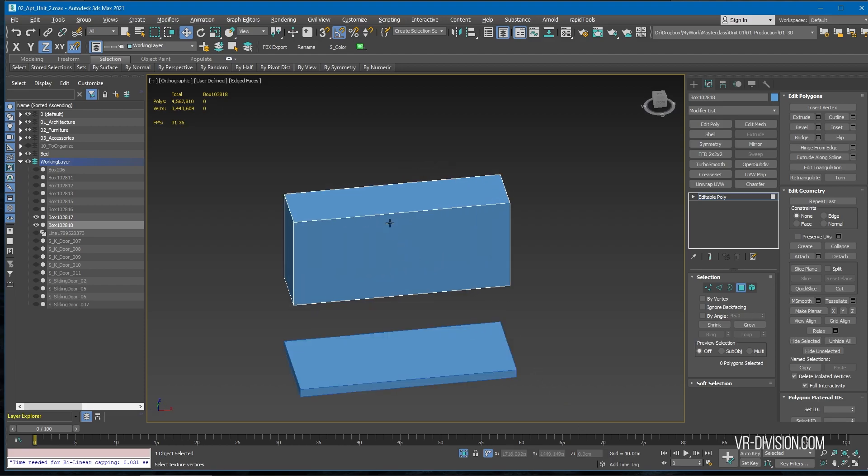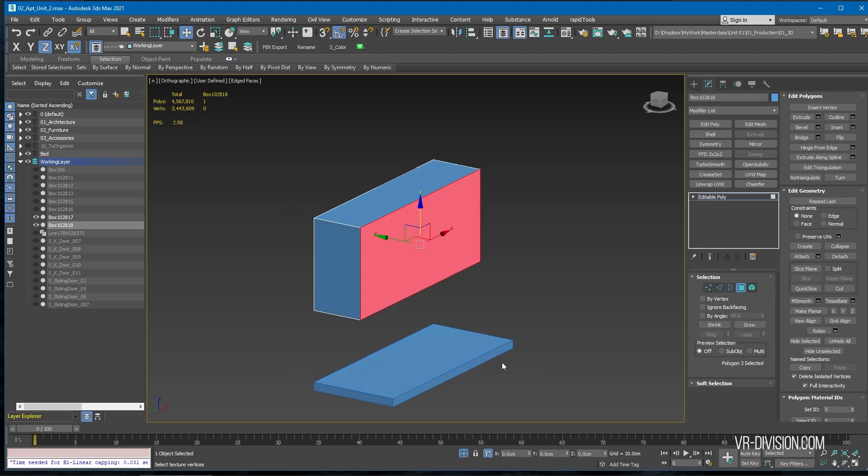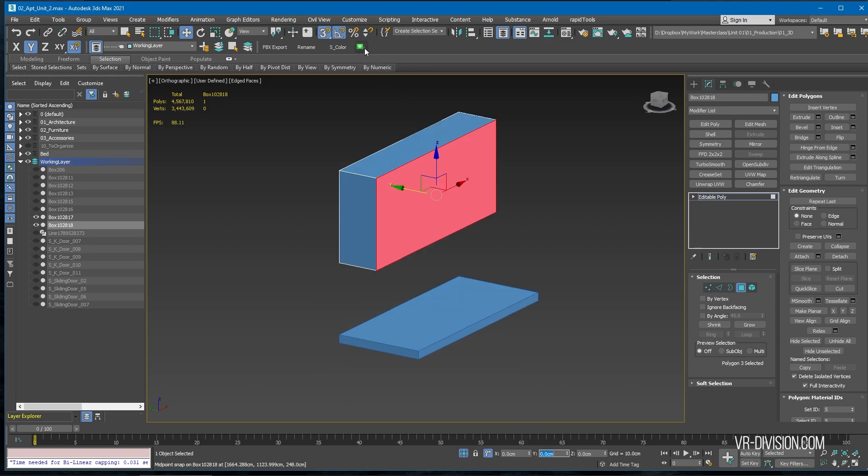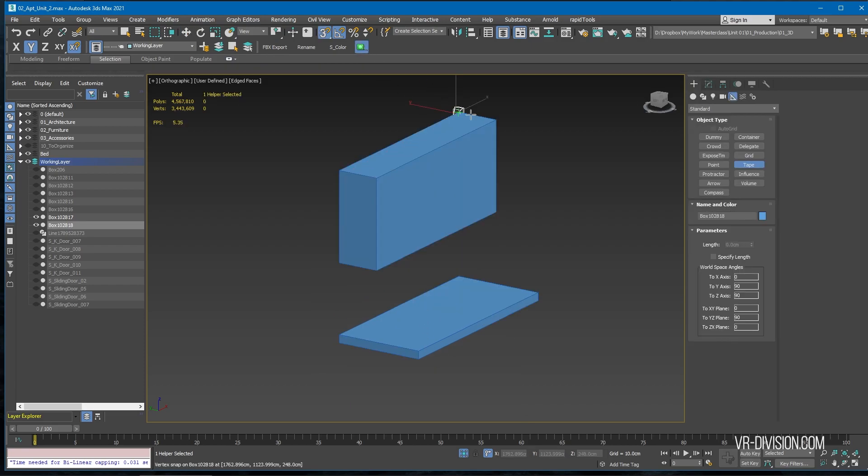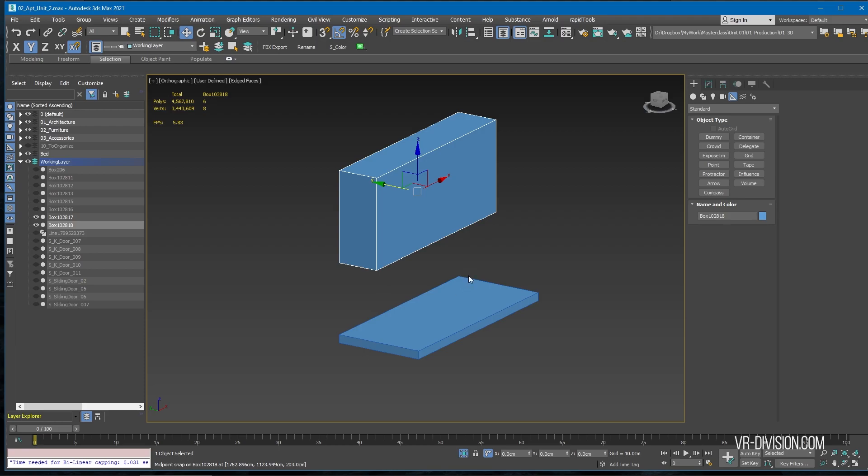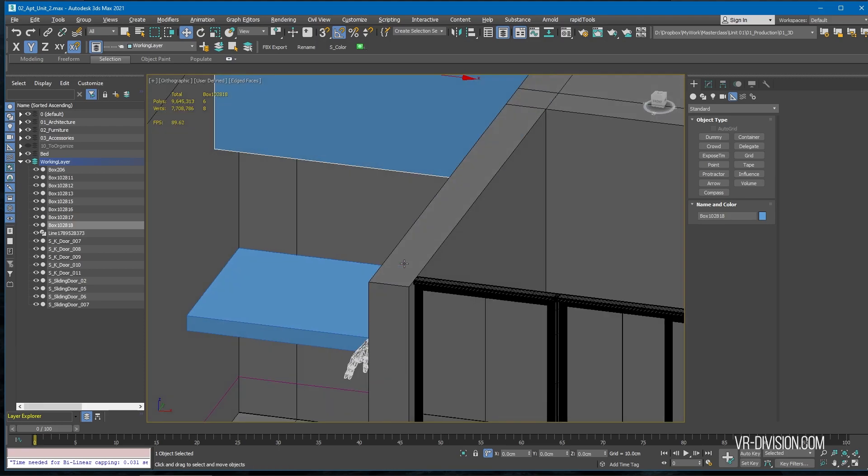We will see how it looks in Unreal Engine. Set the width or the depth minus 10 here, so it's 40. Not bad.